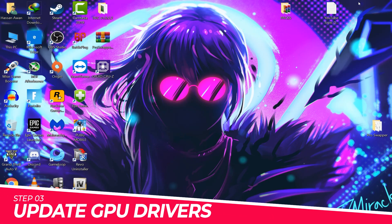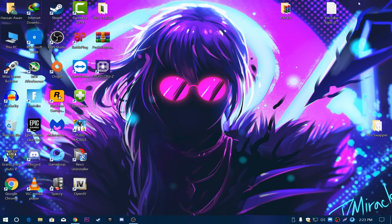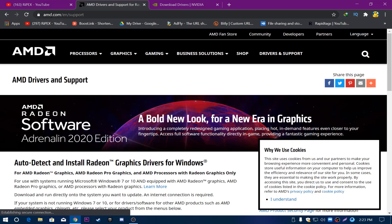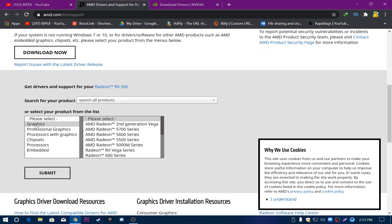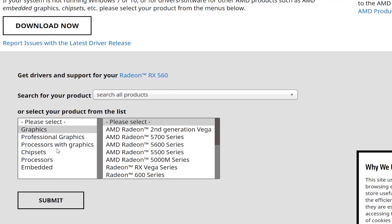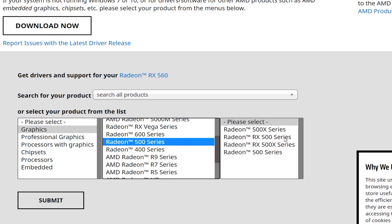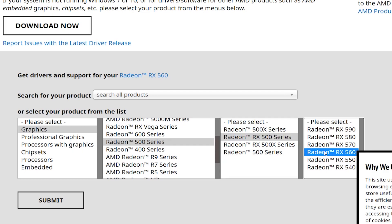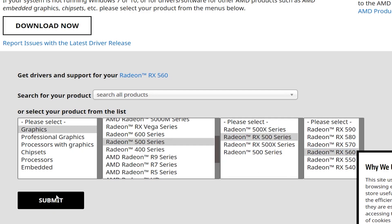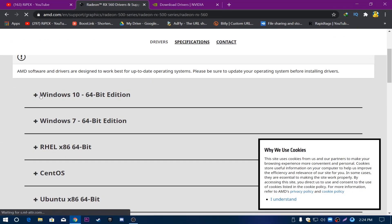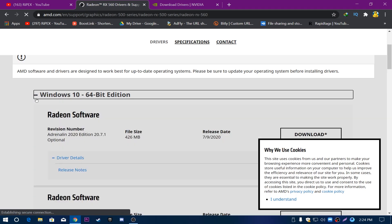Third step: update your AMD or Nvidia driver to the latest version to fix graphics crashes. Open Chrome or any browser — I'll provide the link in the description. For AMD, go to the site, scroll down, find your GPU model (for example, RX 560), click Graphics, select Radeon 500 Series, click your card model, then Submit. Select the correct Windows bitrate — I have Windows 10 64-bit — then click the plus icon and download.